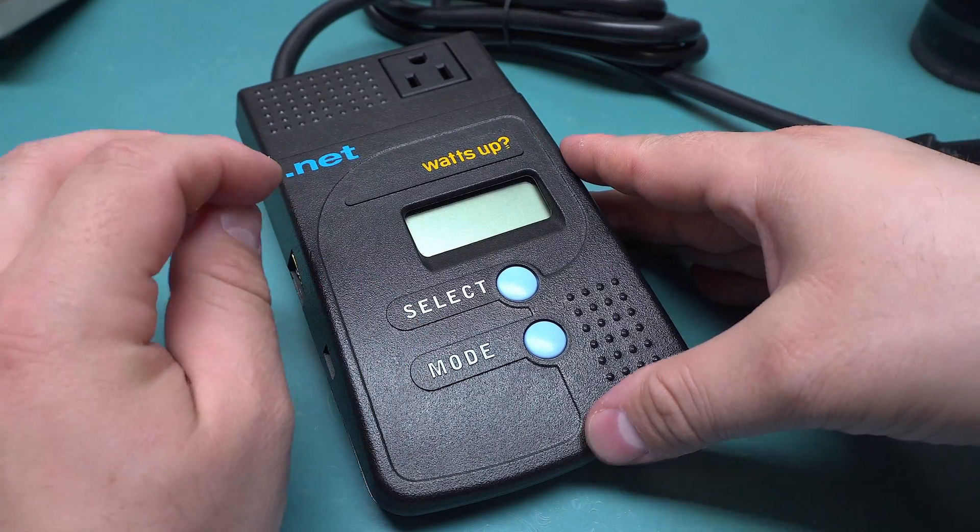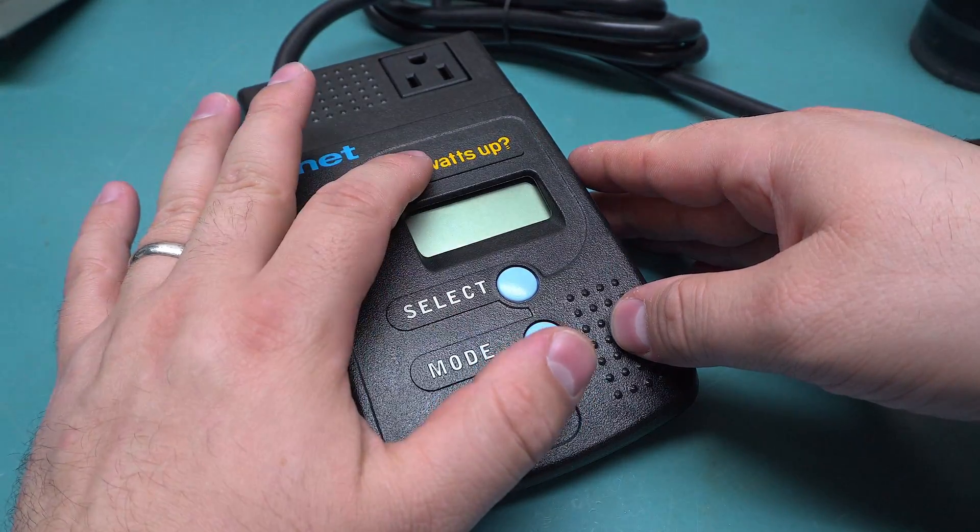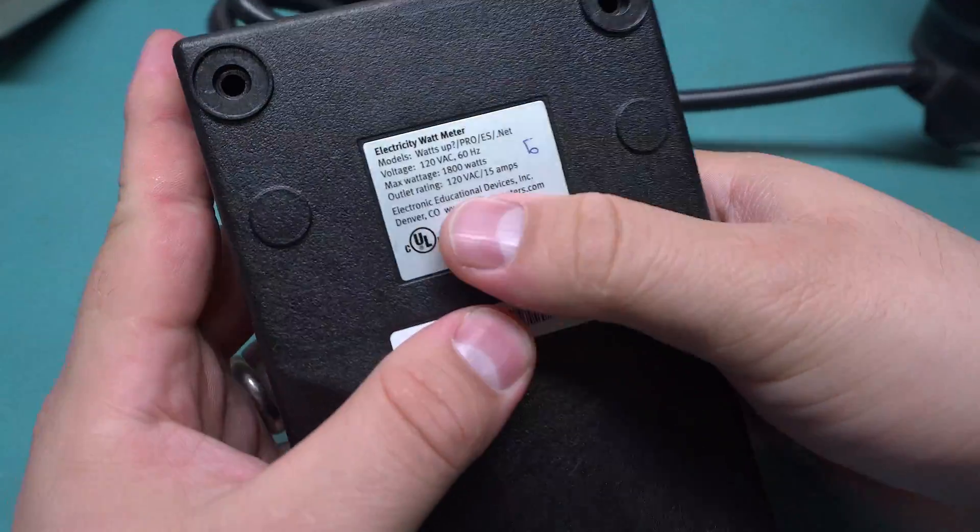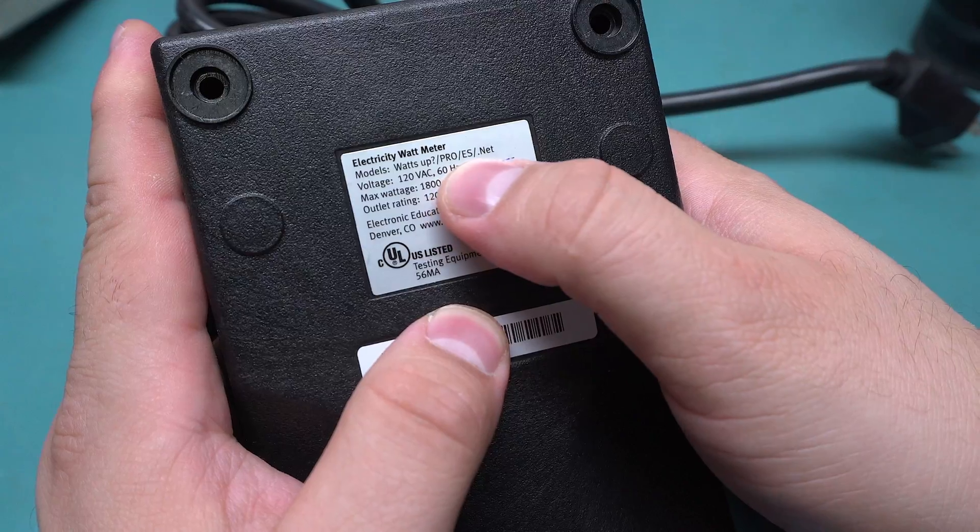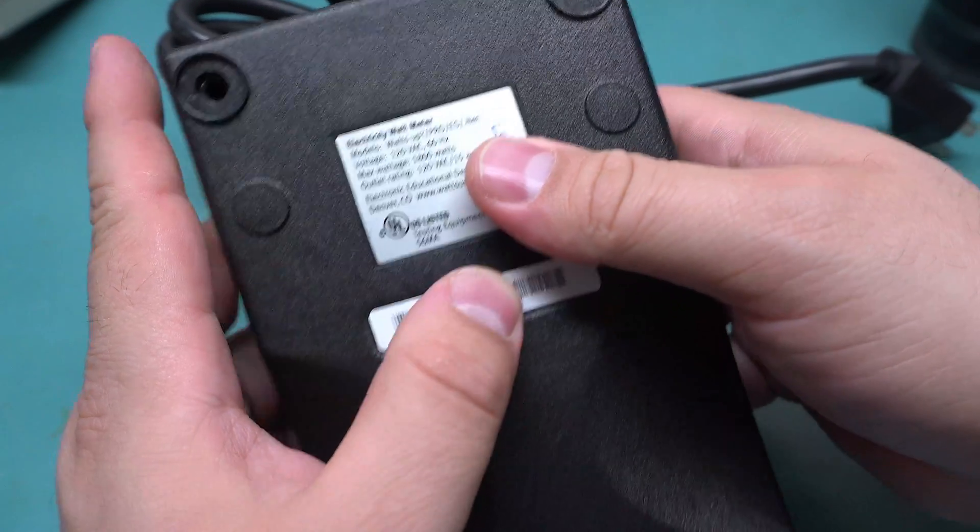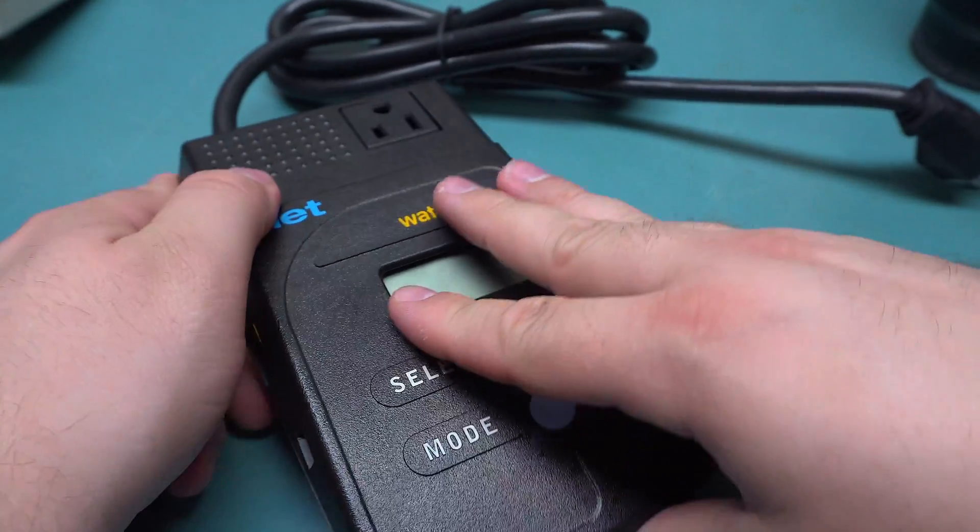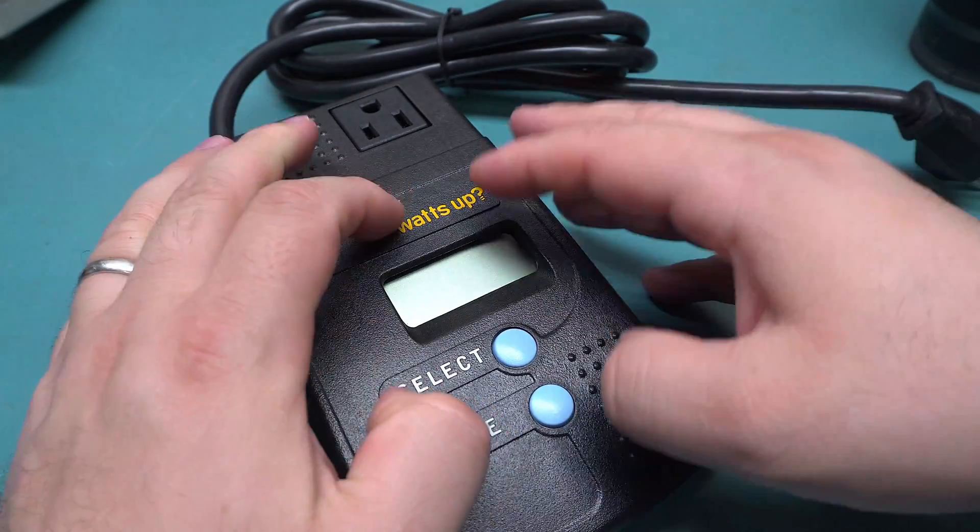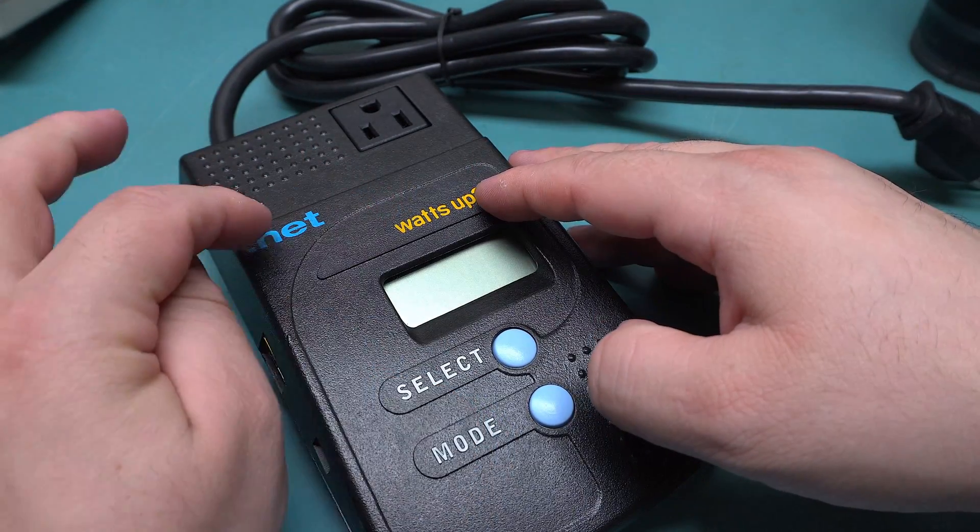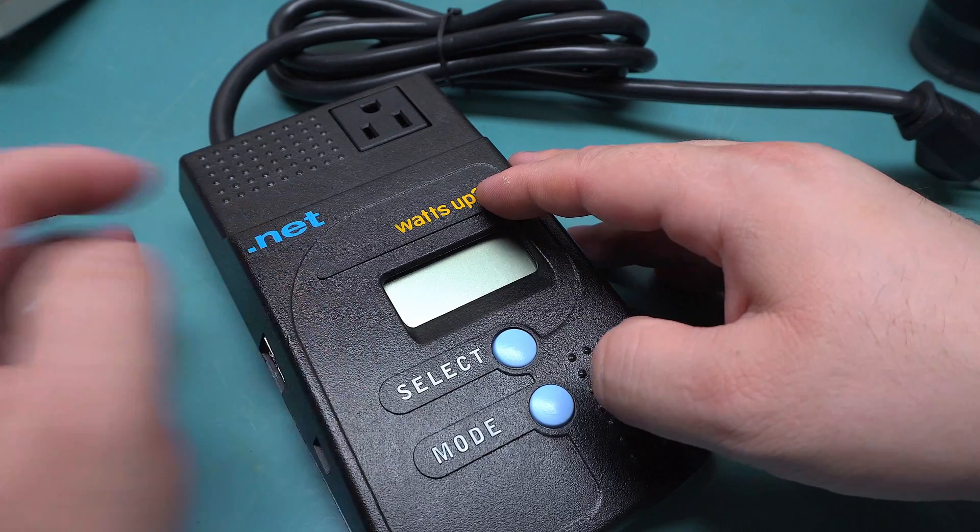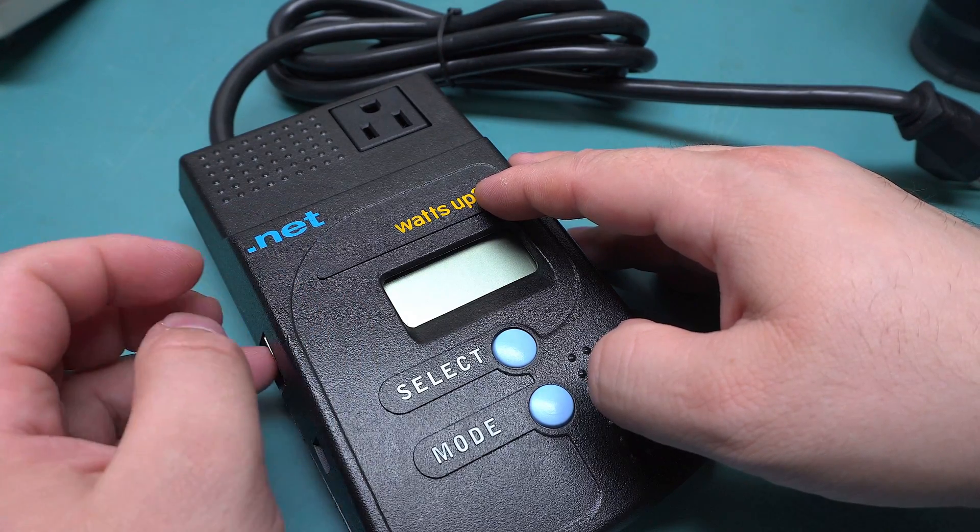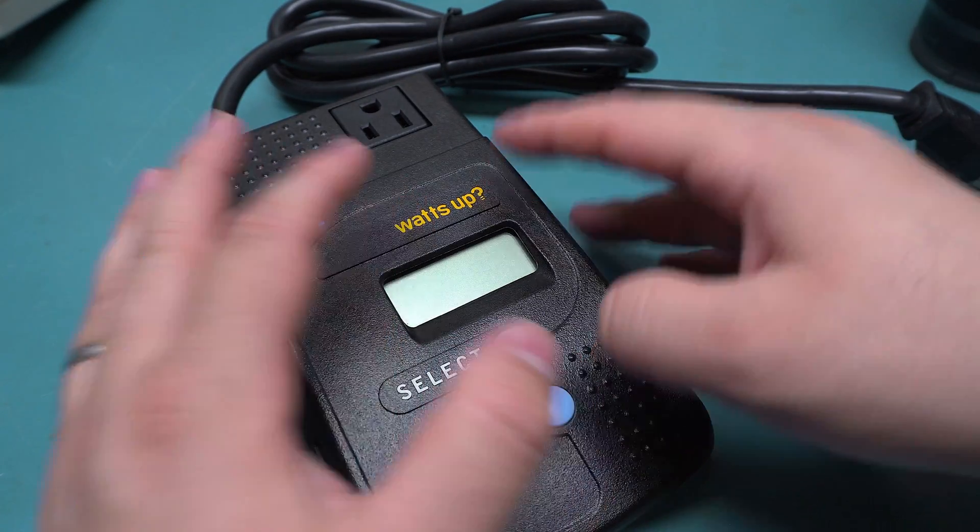The .net version is actually much more accurate than the other what's up models. There are a couple: the Pro, the ES, and a plain one. They all have different features but they're about the same price used, so you should just buy the .net one even if you don't use the network portion. It's just a more accurate meter, especially for smaller loads.